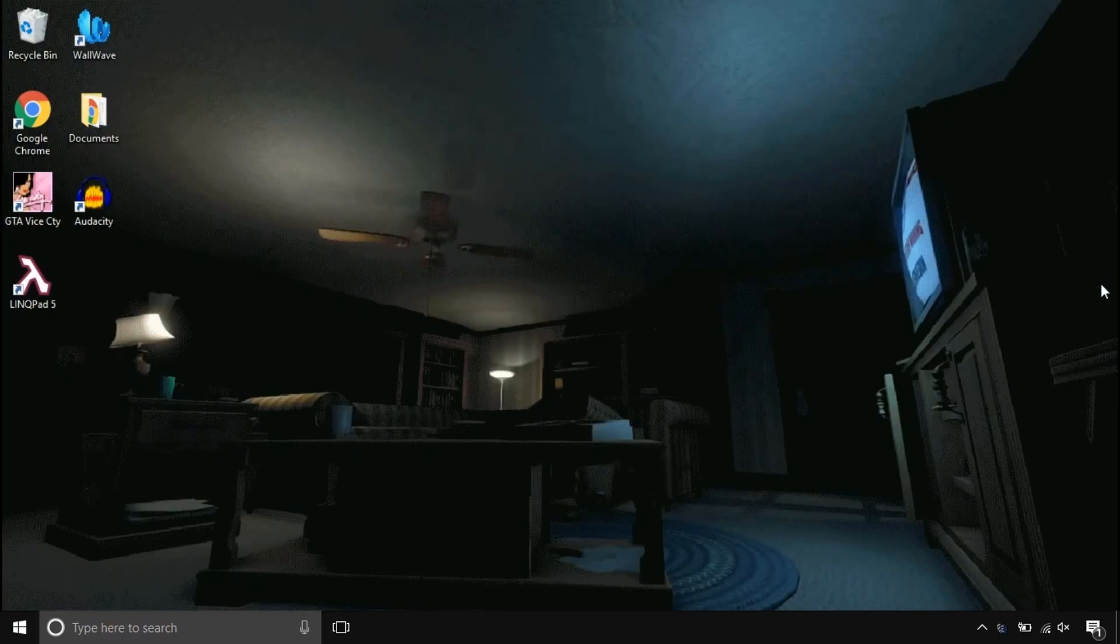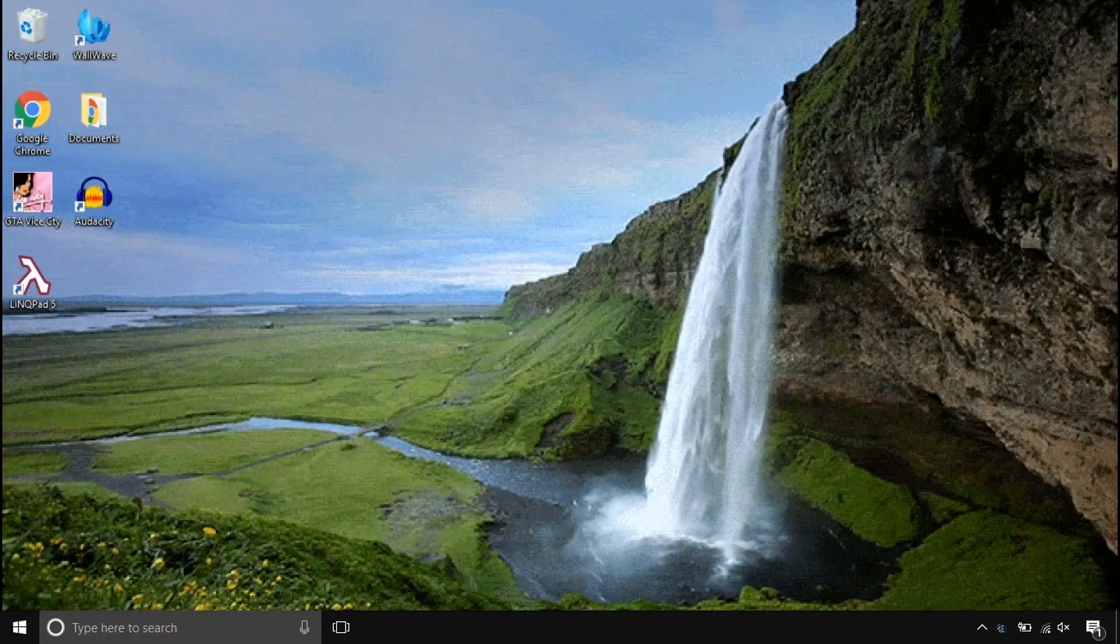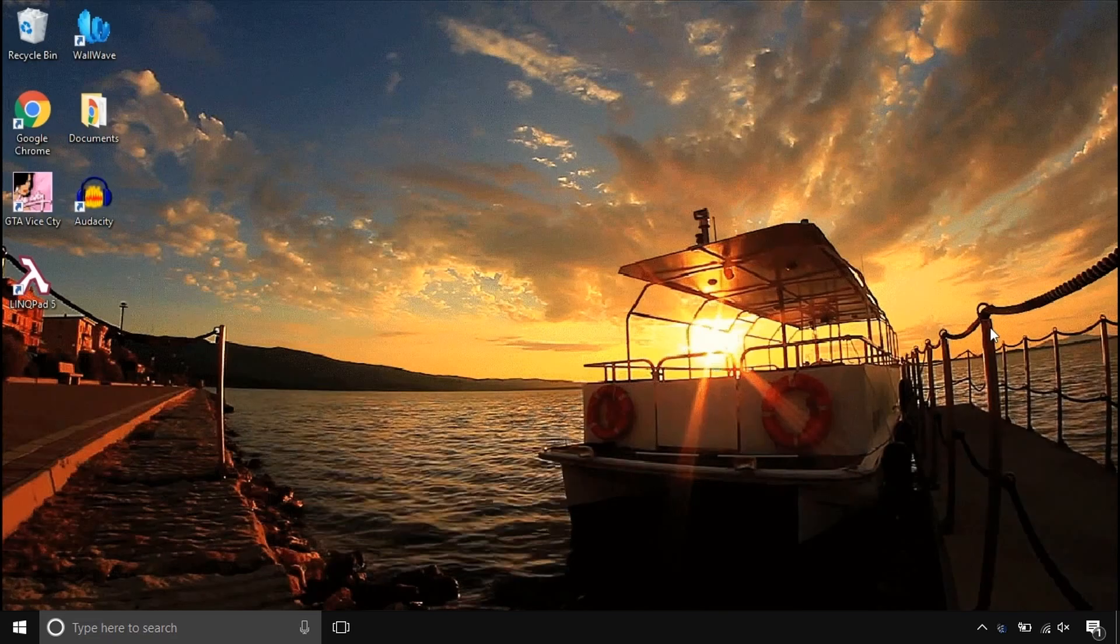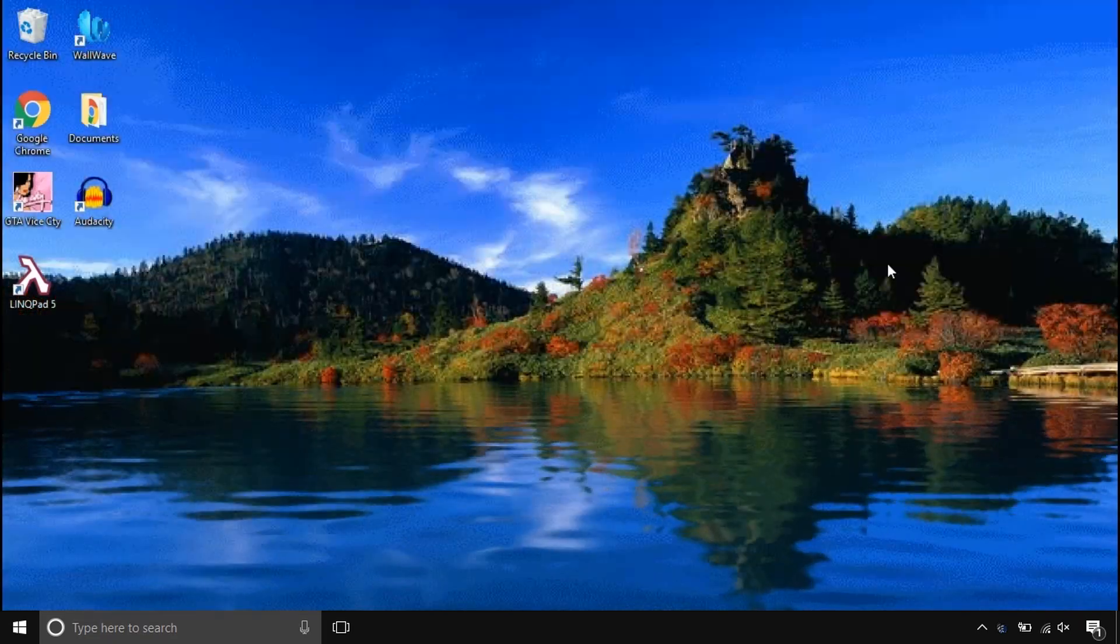Before we start, look at this super cool computer beautifier. Make your computer stand out by animating things.